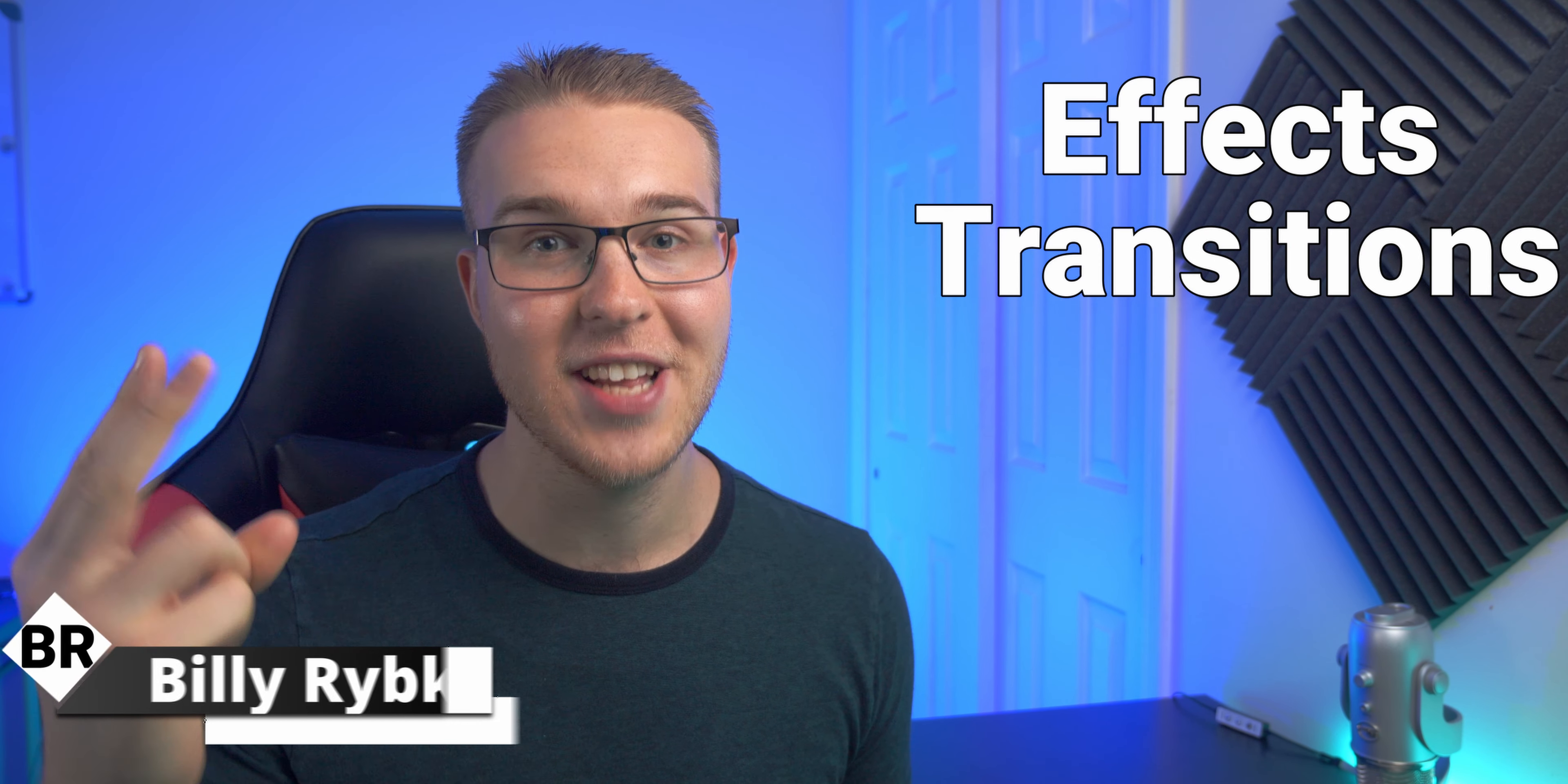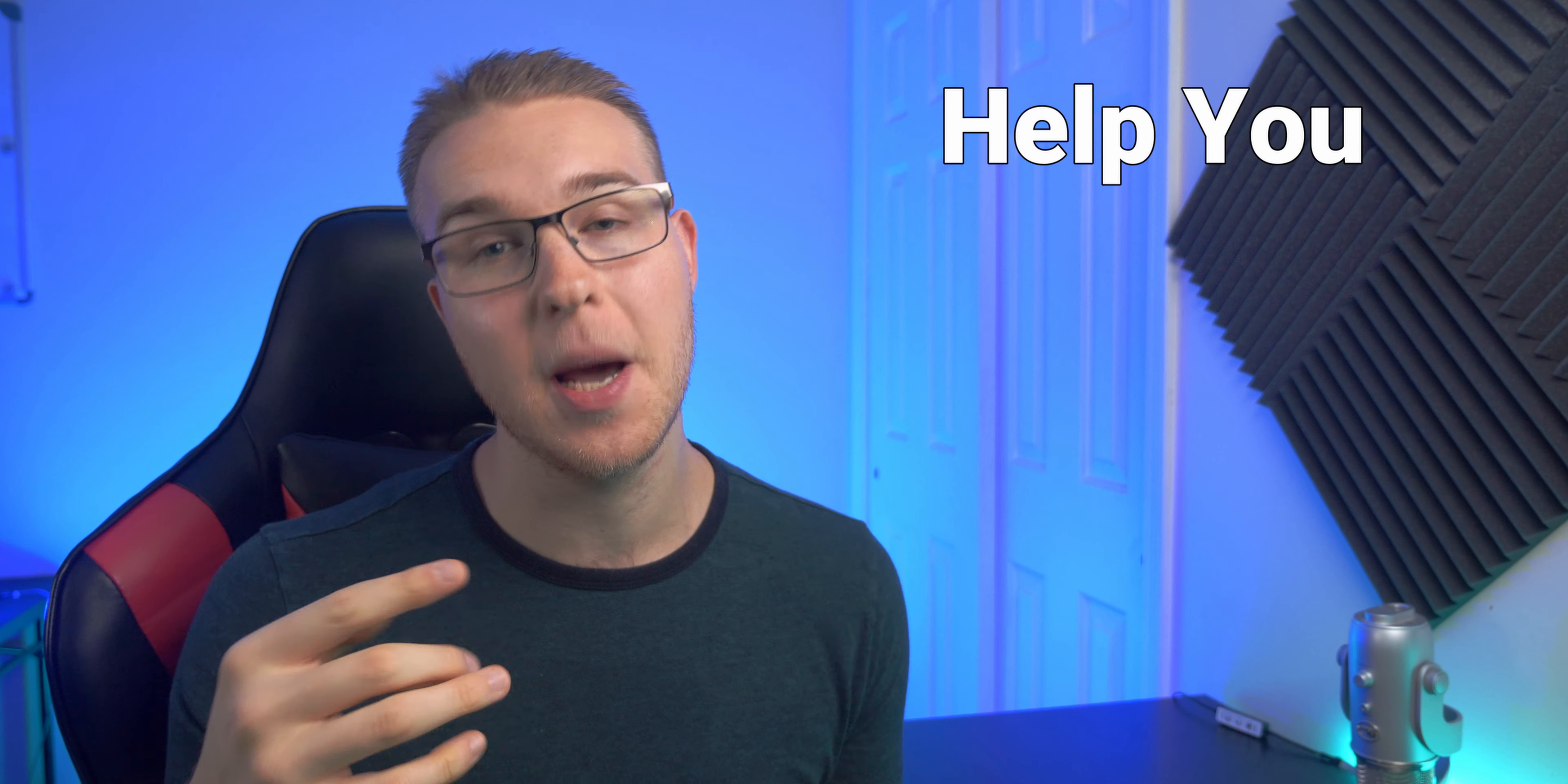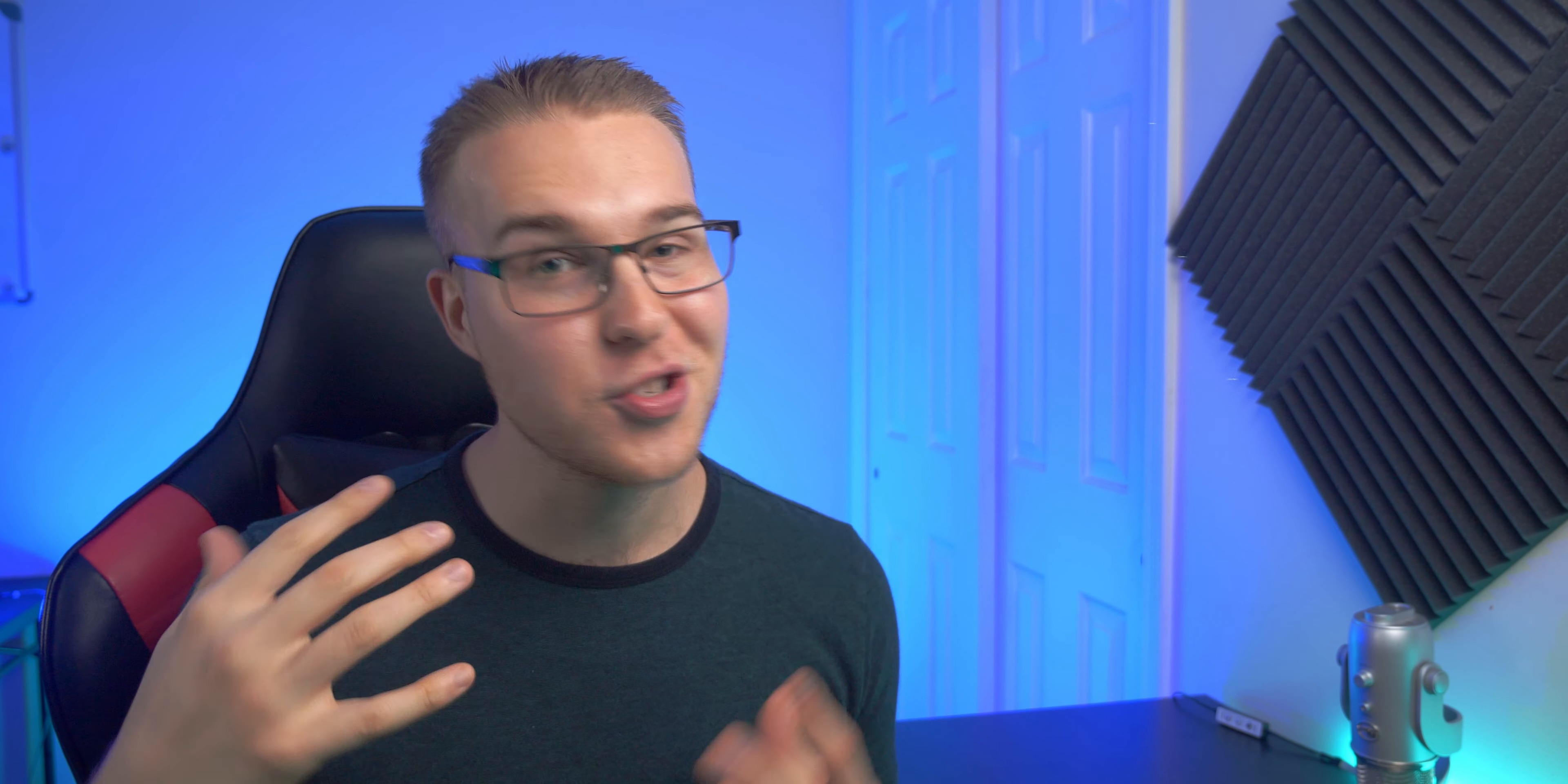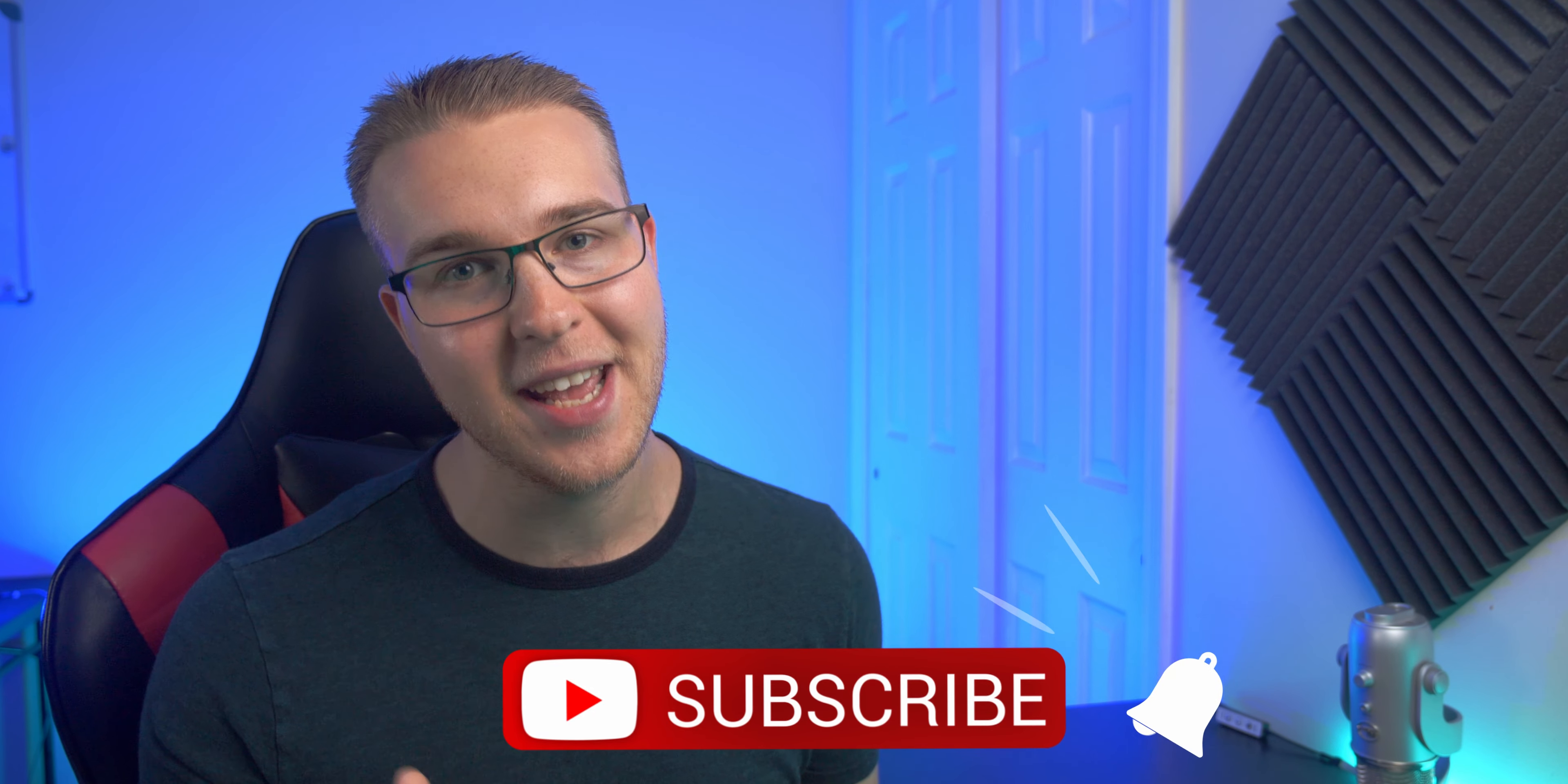My name is Billy Ripka and I make weekly DaVinci Resolve tutorials about different effects, transitions, and workflows that'll help you become a better editor. So if you want to level up your editing skills, click that subscribe button and the bell notification to stay up to date on the newest videos put out.